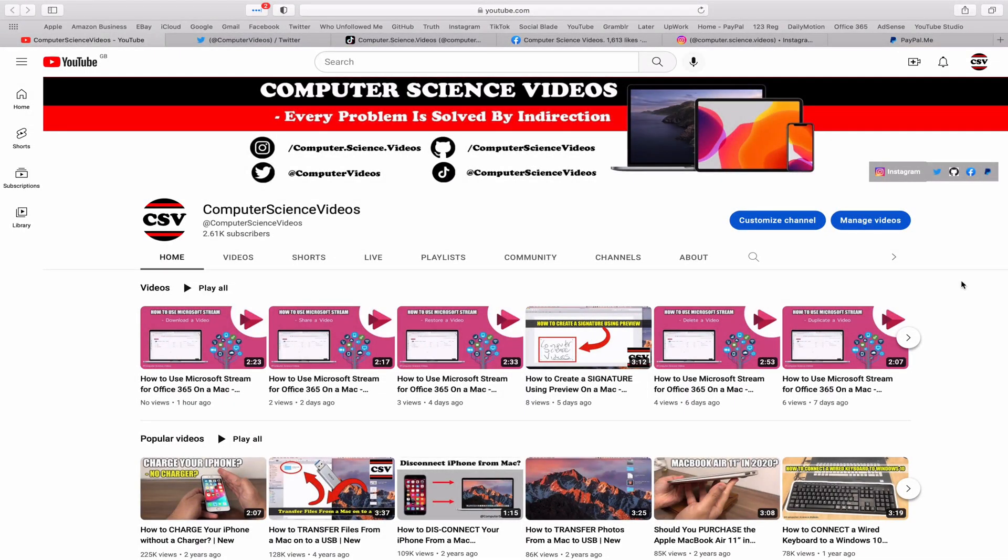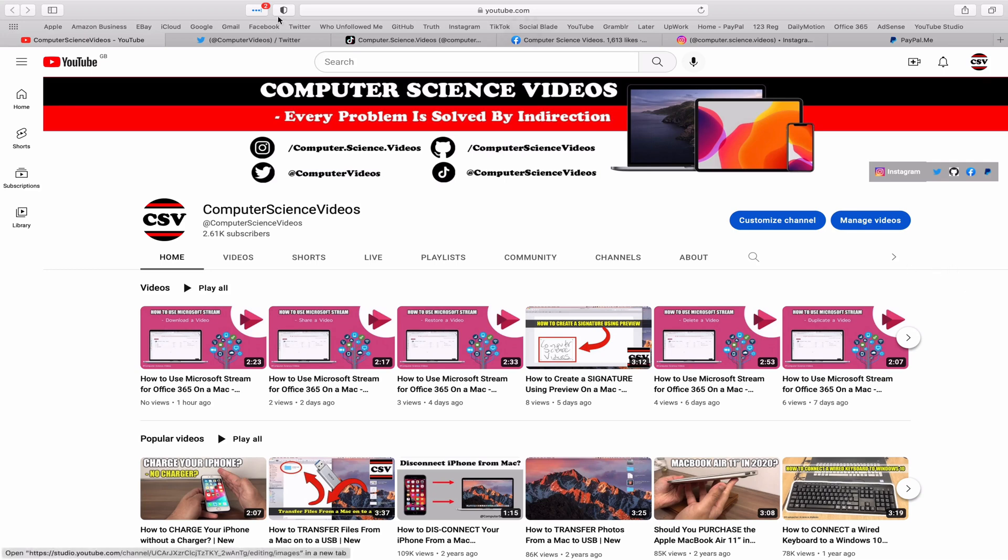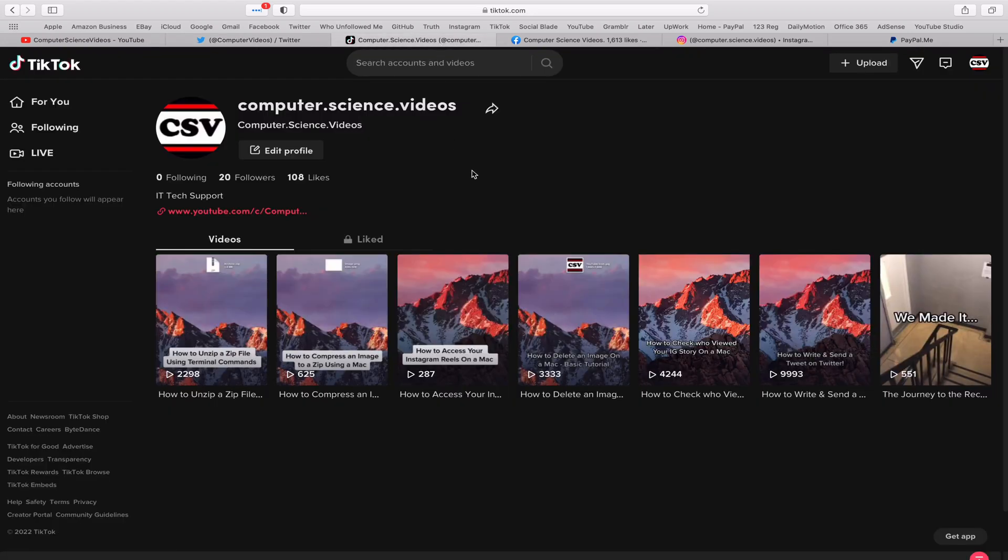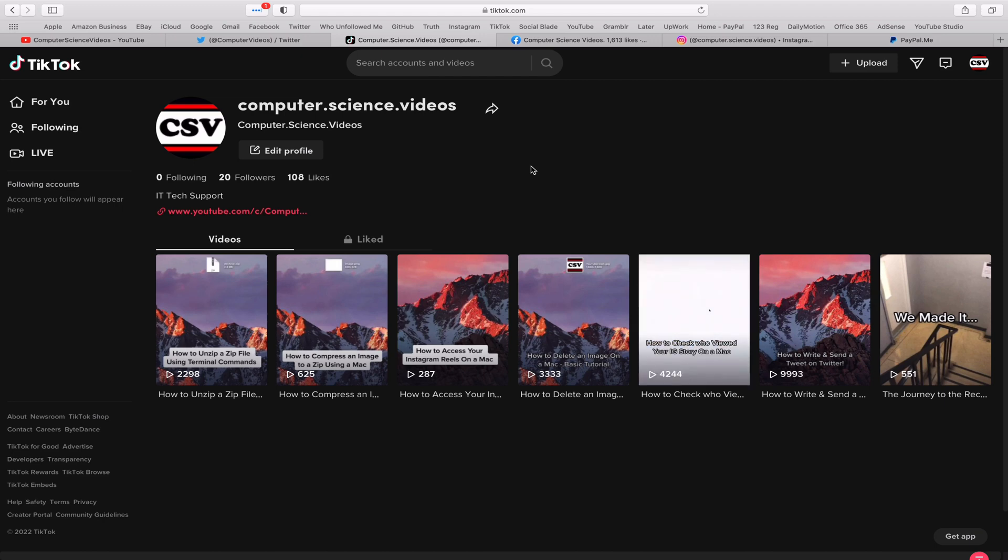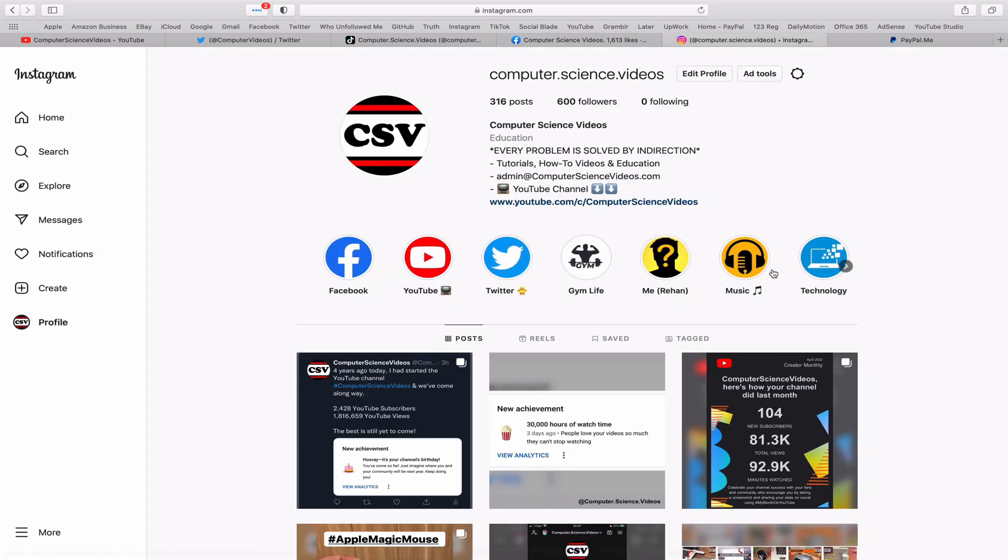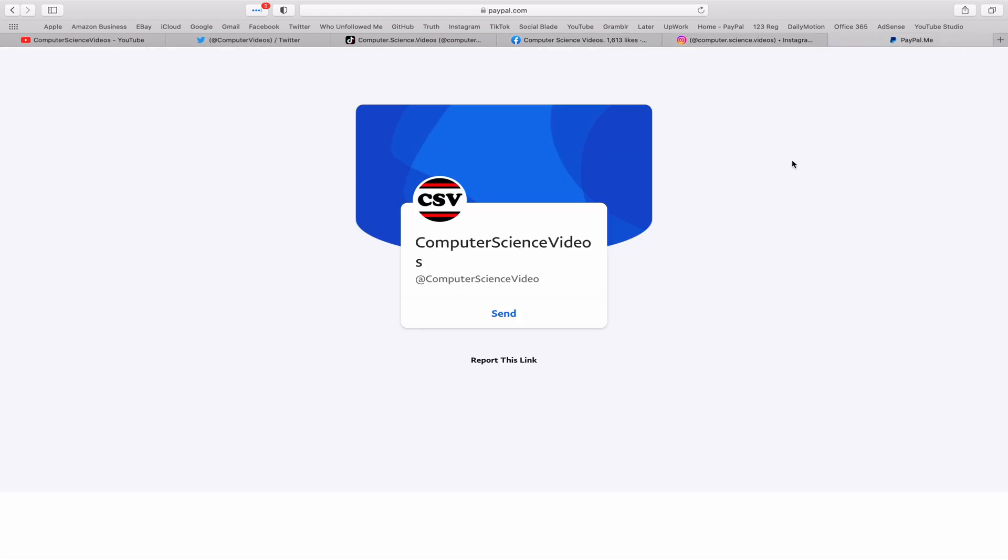Before I start this tutorial, I would like to say that you're more than welcome to subscribe to my channel Computer Science Videos. As we know, every problem is solved by indirection. You can also follow my Twitter account—we are trying to grow as fast as ever. I'm on TikTok, we post videos here and there. Follow my page on Facebook. I'm also on Instagram. You are more than welcome to support me on PayPal.